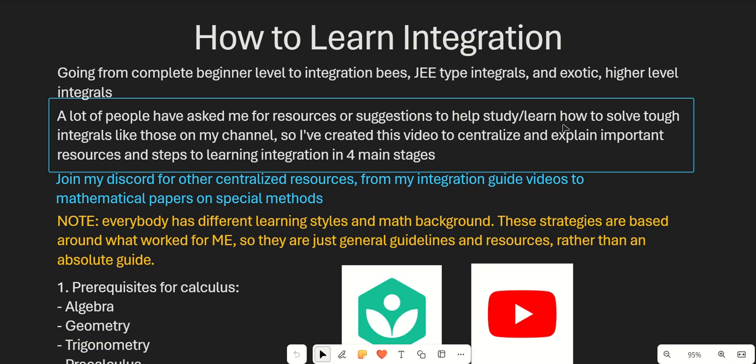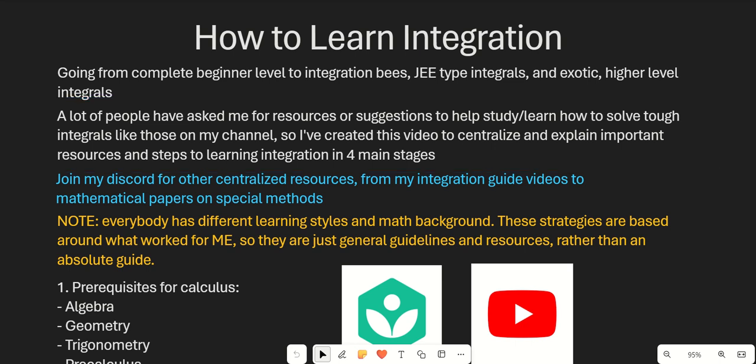Hello guys and welcome to another calculus video. This video is going to be a little bit different. I'm trying to discuss all the different topics and resources that you can use if you're trying to learn integration, whether you're starting as a complete beginner or if you've already taken a calculus class but aren't sure how to take the next step into Integration Bee or JEE type integrals and exotic higher-level integrals. So let's jump right into it.